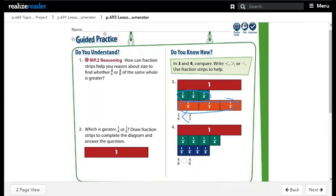Question 4: compare 4 over 8 and 4 over 6. Both have the same numerator, but the denominators differ. As the denominator is smaller, the fraction will be bigger. So 4 over 6 is greater than 4 over 8.